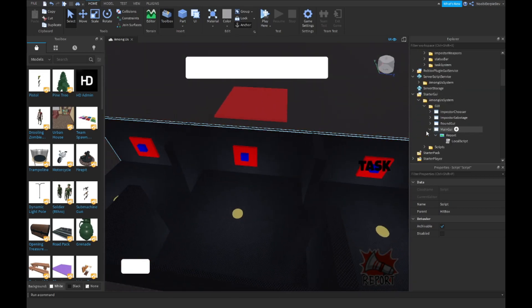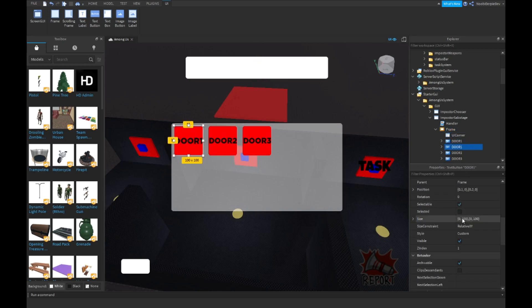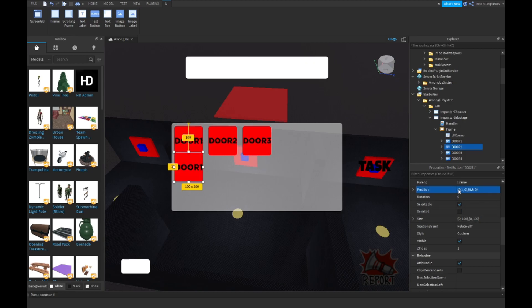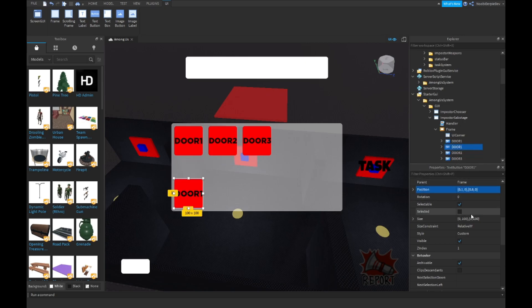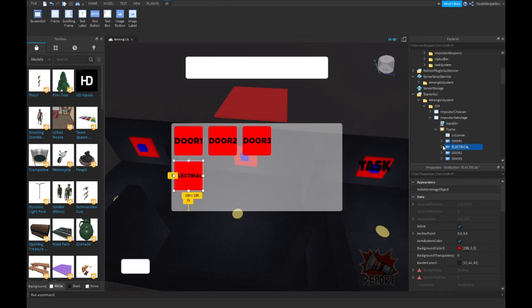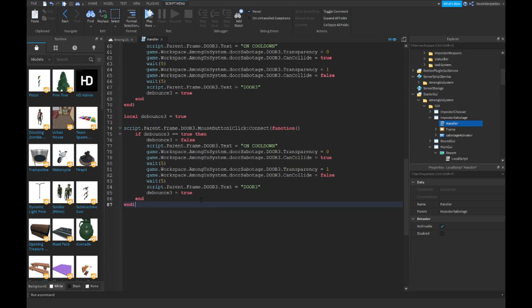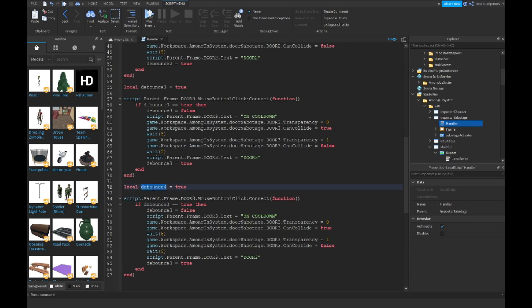Now what we can do is go into your imposter sabotage, open that frame, and put the position down - let's just put it at 6. We add 'electrical' button, then copy these lines again. `local debounce = true`, and if debounce, make it all four buttons but delete the insides.